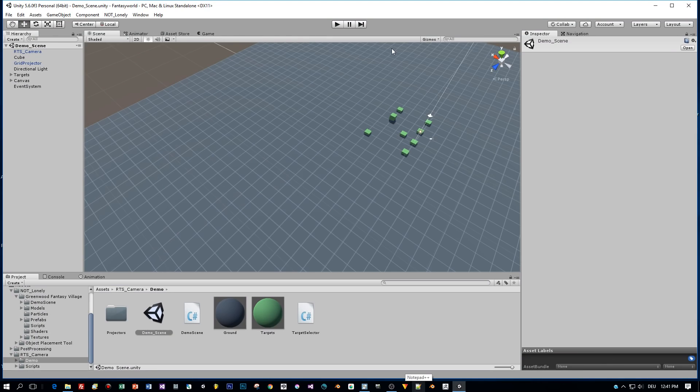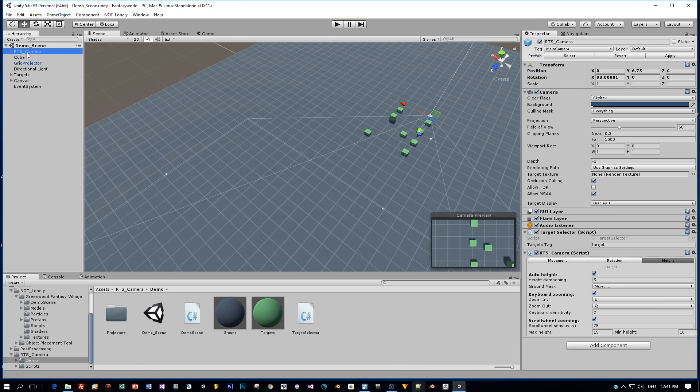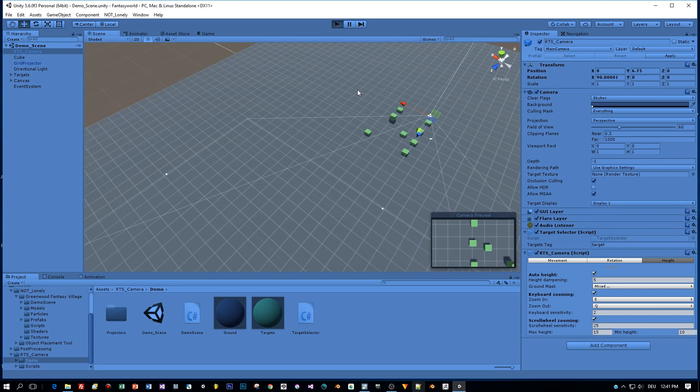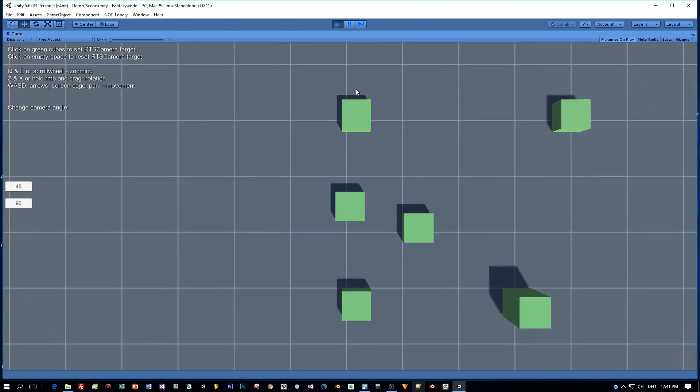The asset comes with a demo scene in which you can see the features. I opened this demo here in Unity 5.6, so let's start it and you can see a grid.